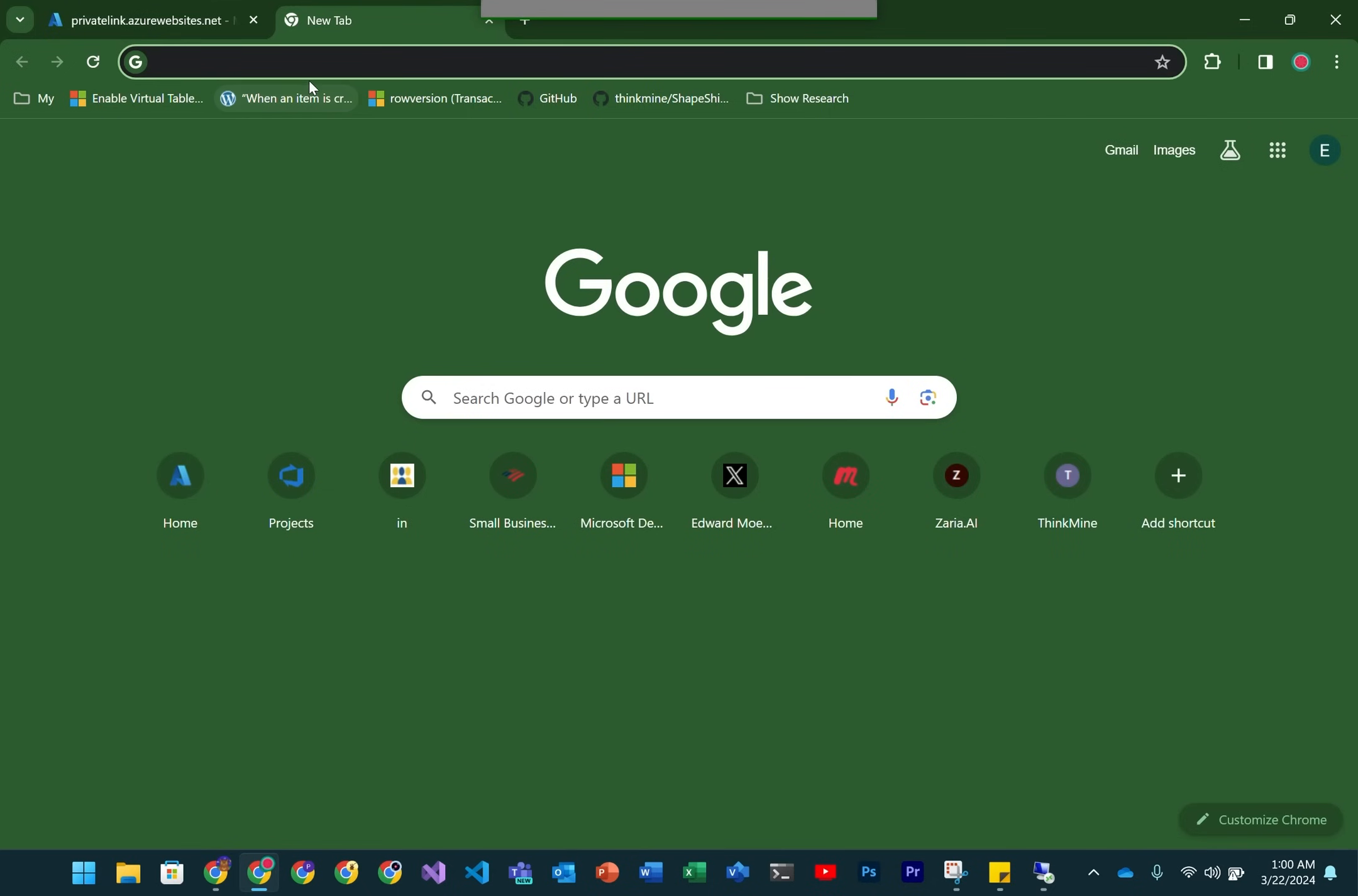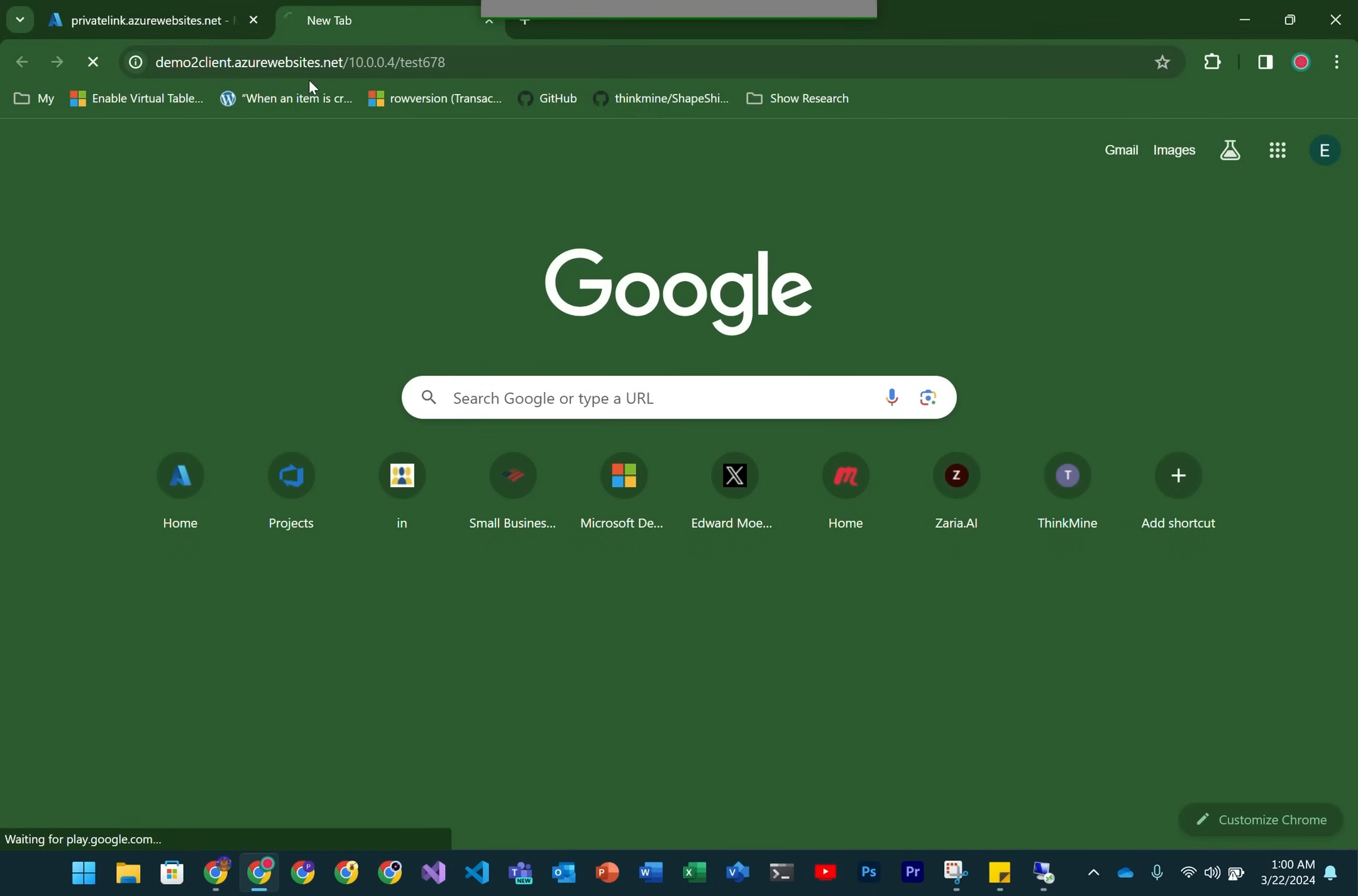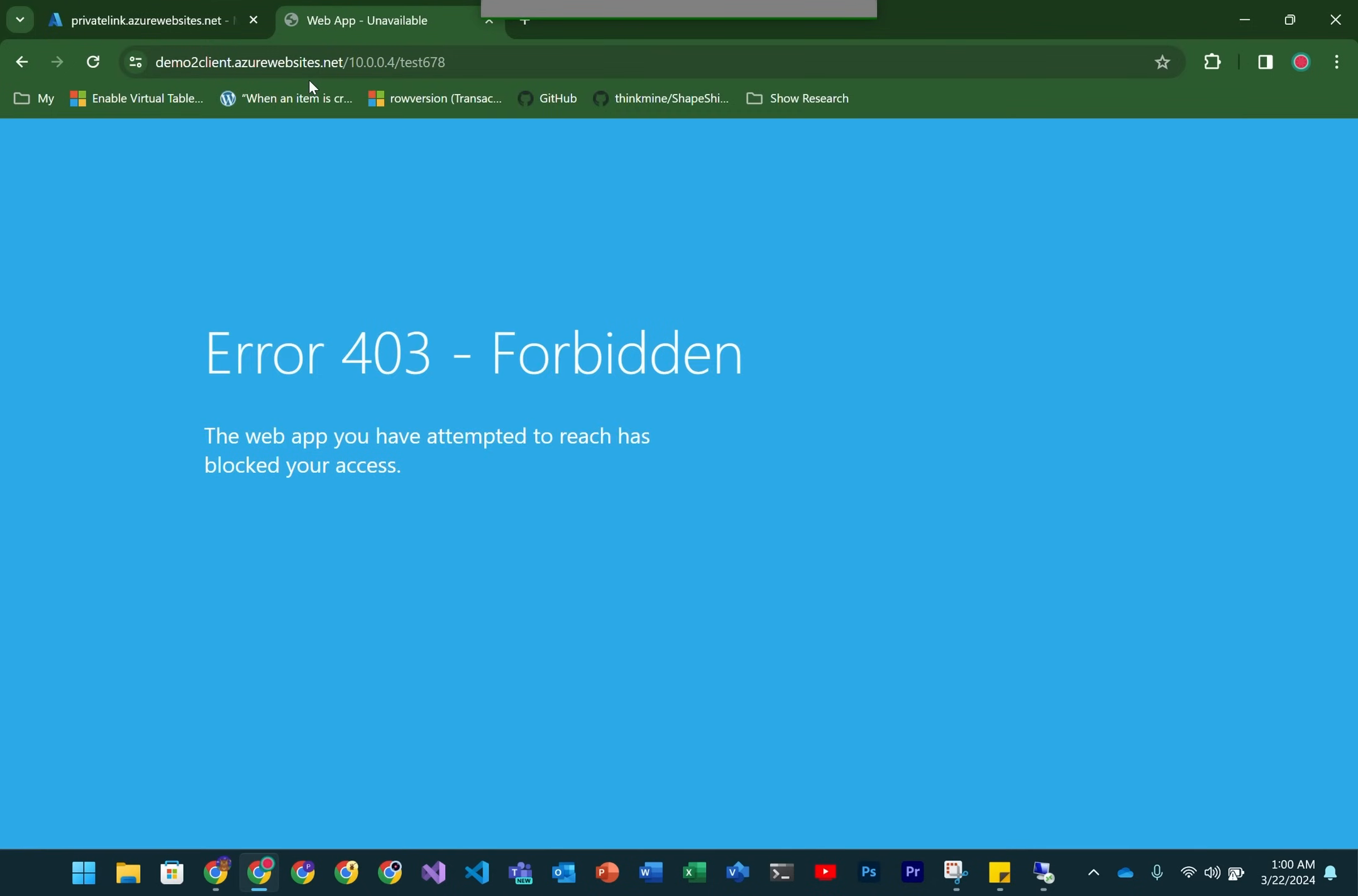Here's what happens when we run this directly from my laptop. As you can see, we're using the same demo client azurewebsites.net, but because we've disabled public access, we're not going to be able to actually hit this service publicly. We can only hit it using that private address.